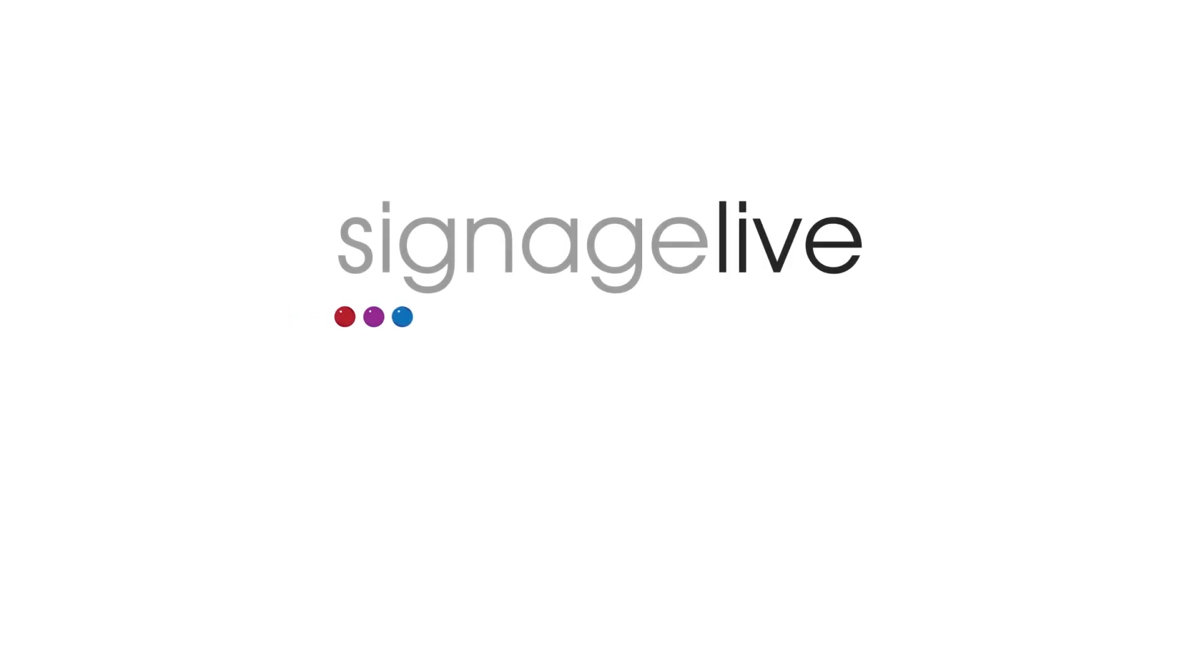In this video we'll show you how to set up your BrightSign device using Bdeploy. Make sure your BrightSign devices have an SD card inserted and have the latest firmware before proceeding.